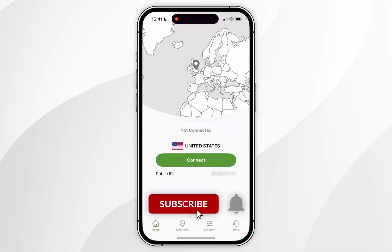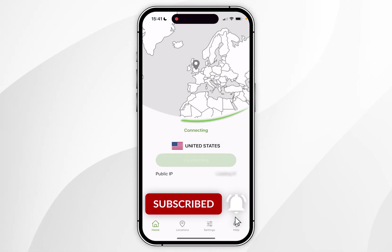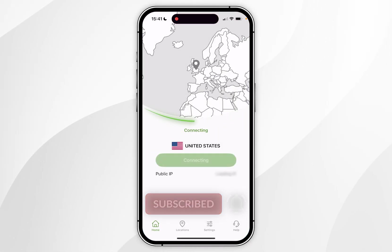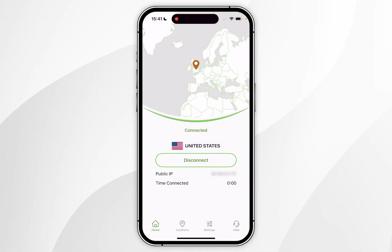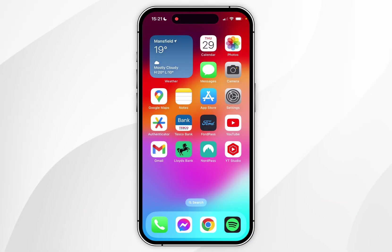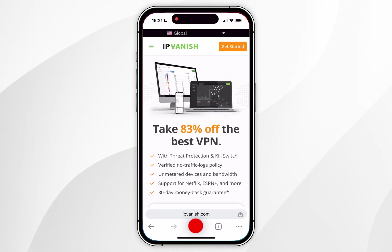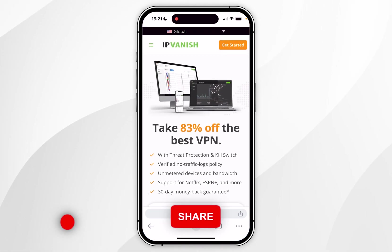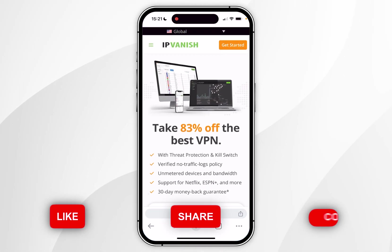In today's video, I'm going to show you how to install and set up IPVanish on your iPhone. The first thing we need to do is open our web browser and go to the IPVanish website.